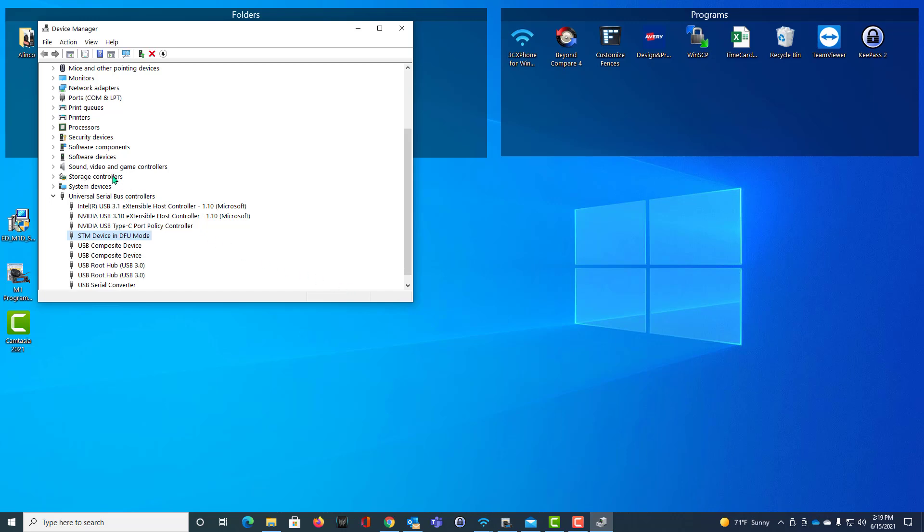When I close it, notice Other Devices went away. And now I have SMT Device in DFU mode.